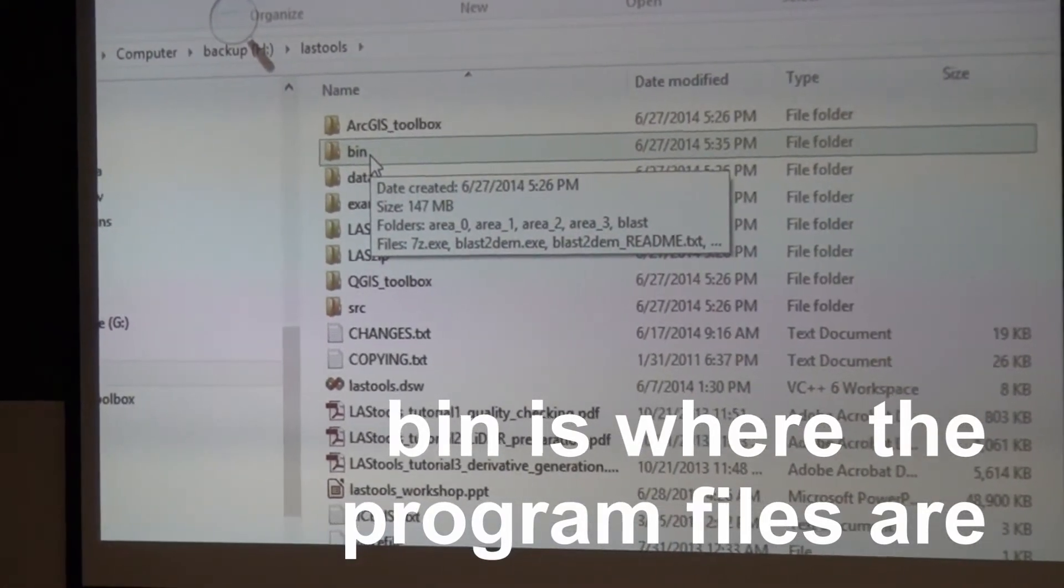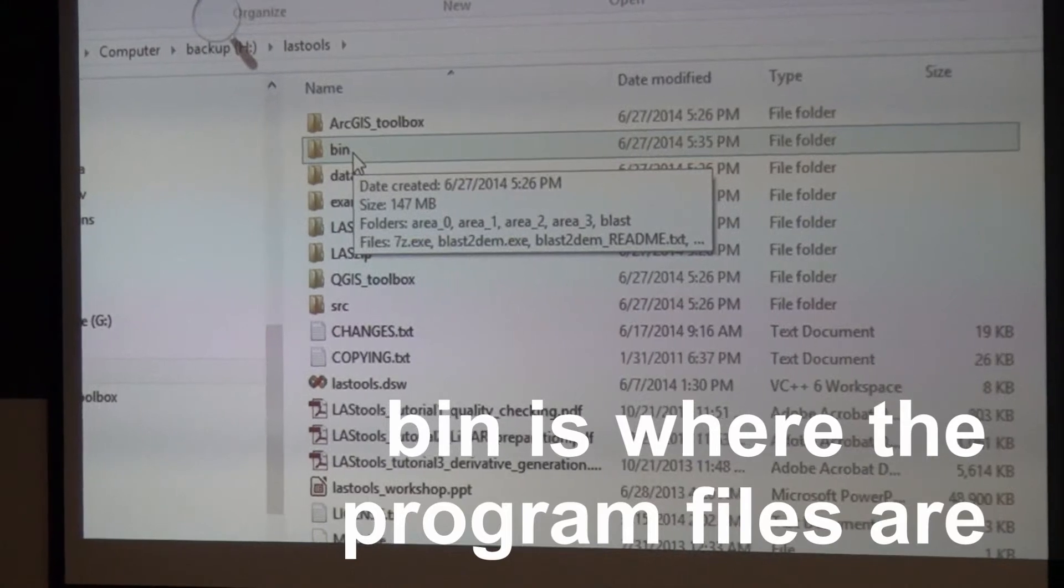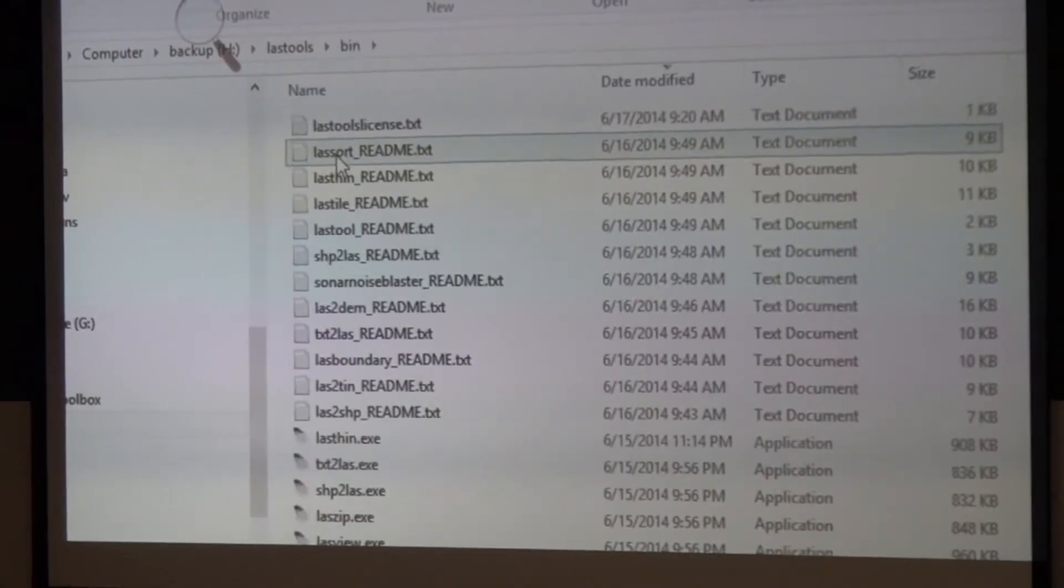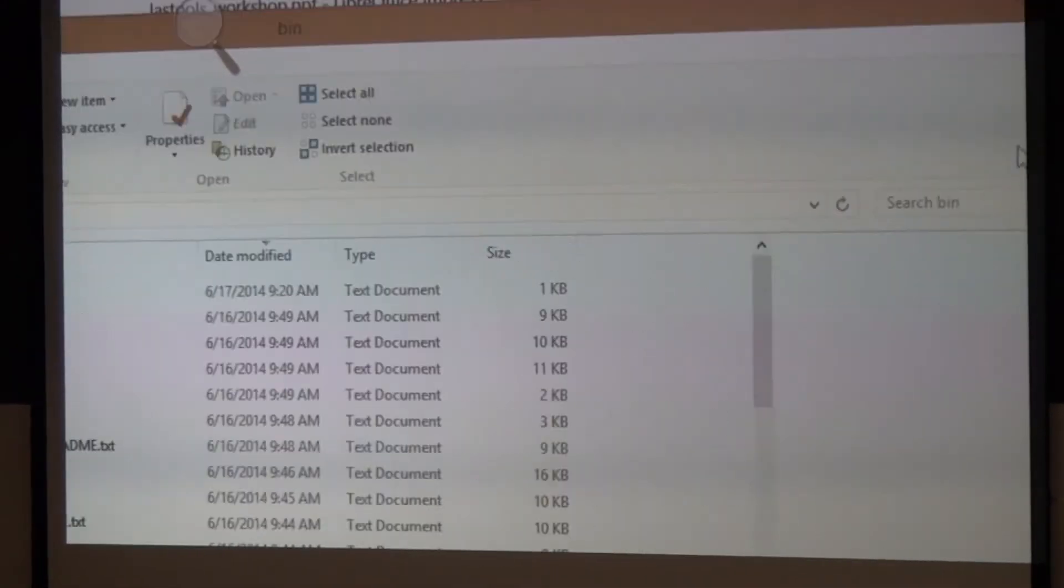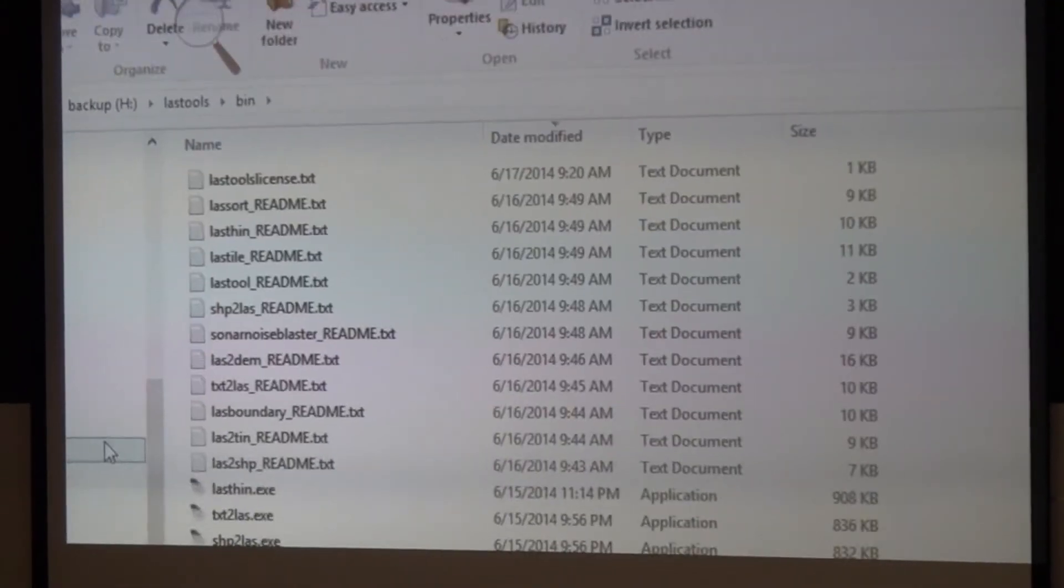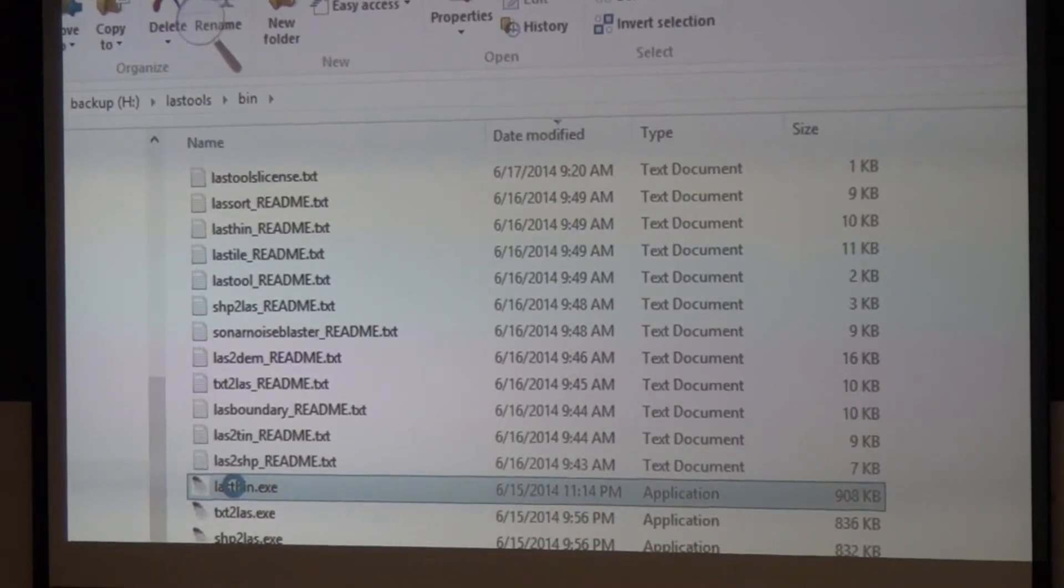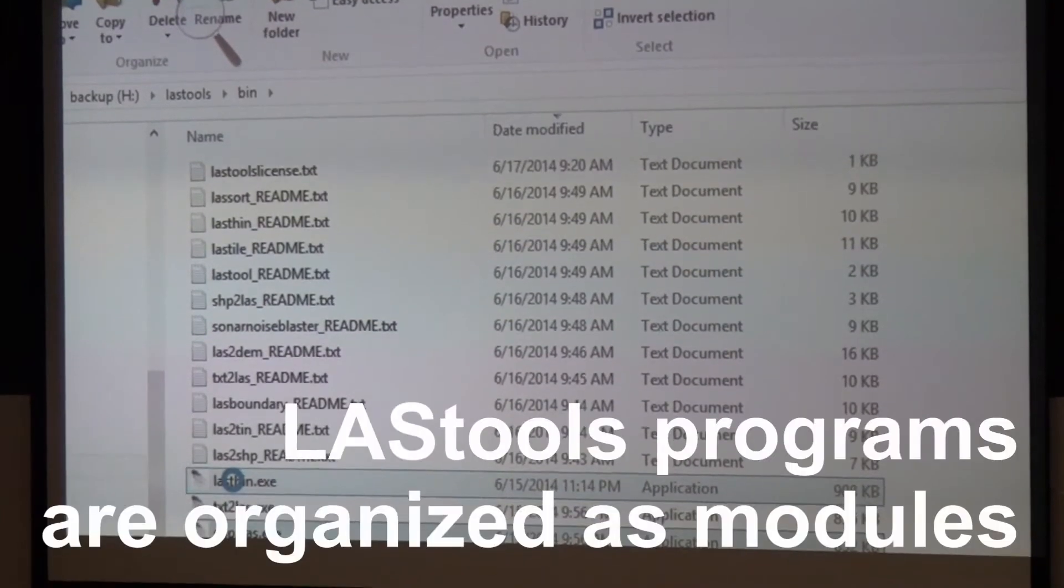Bin, like binary, you go in there and that's where you find the actual LAStools. Having a quick look into this, you see a lot of readme files and you see a lot of individual programs.